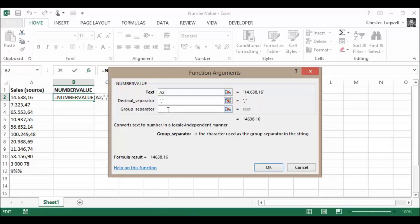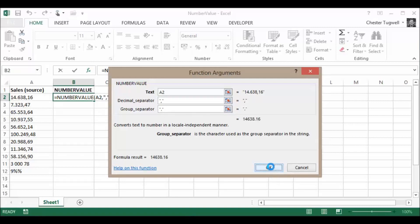The group separator is like a thousand separator, and at the moment, a full stop is being used for that character. So that's all I need to do. Click on OK.